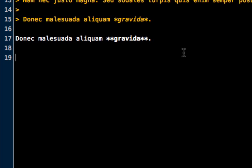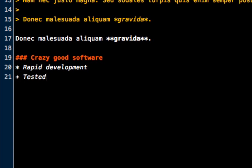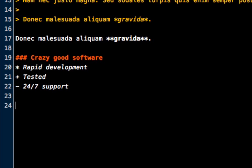And now if you want to do bullet points or anything like that, well first we'll give it a level three headline and say, crazy good software. And then bullet points can actually be created using three different keys. You can either do a star and say rapid development. You can use a plus sign and tested. And you can also do a minus sign and say 24 seven support. So it's kind of funny, but all three of these actually are going to look like the exact same thing when they get displayed using HTML. So you can use whatever one you prefer. They're all going to look identical at the end of the day.